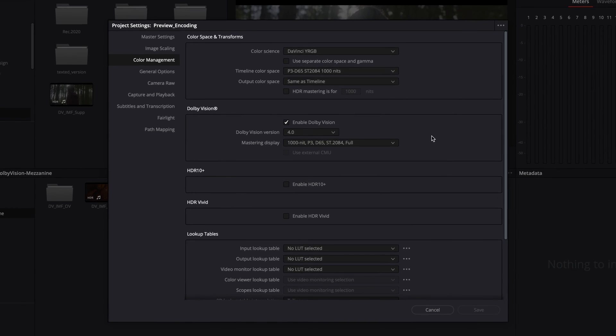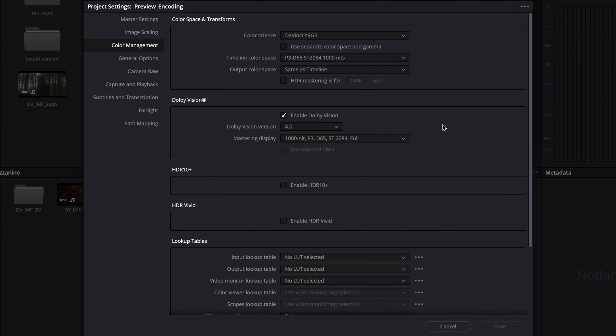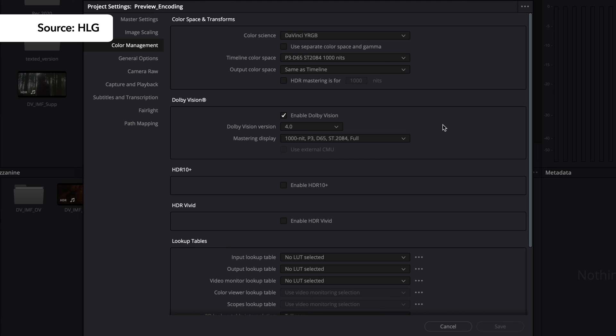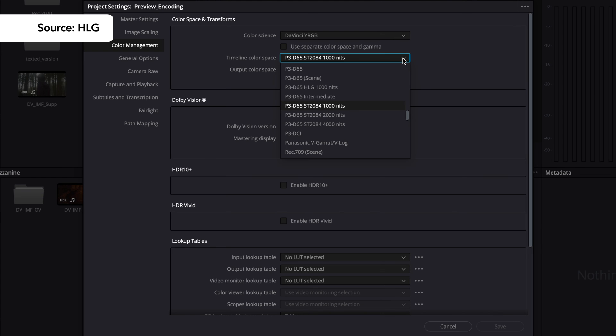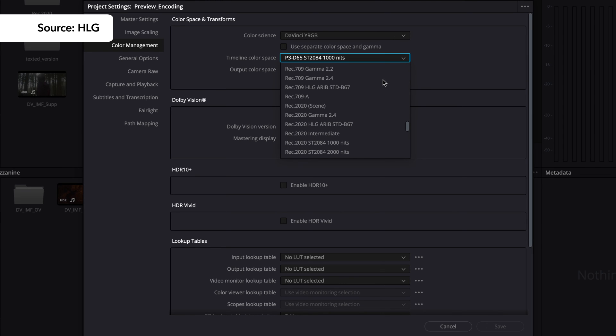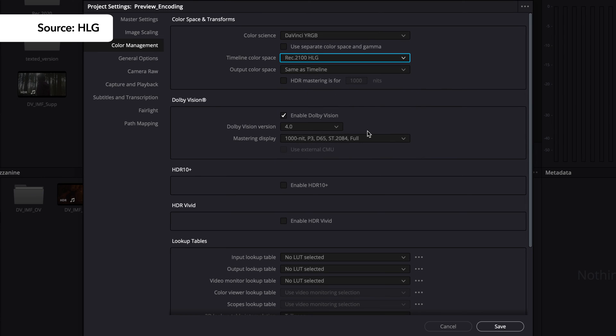You can also encode directly to Dolby Vision from existing hybrid log gamma and HDR10 sources. When encoding from HLG, set the output color space to REC 2100 HLG. The encoder will take care of the EOTF transformation required for the selected profile.